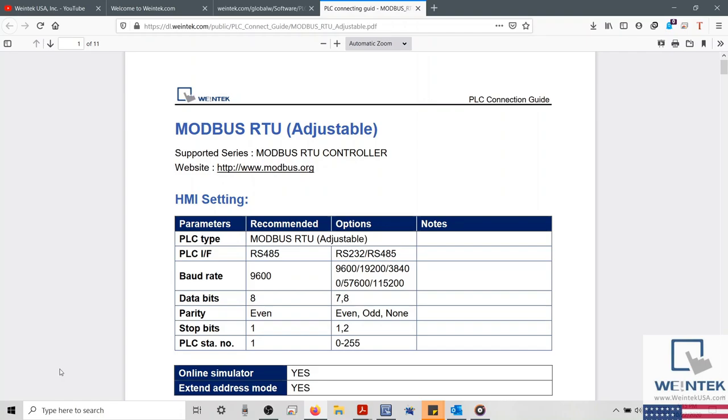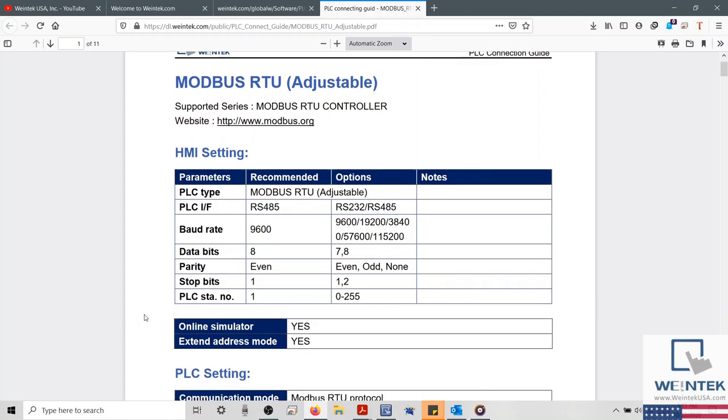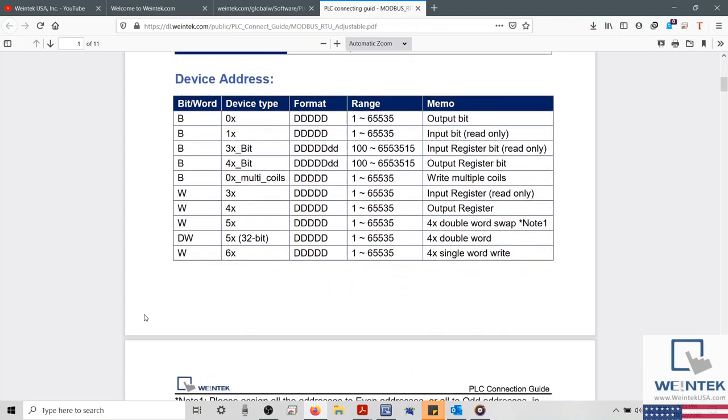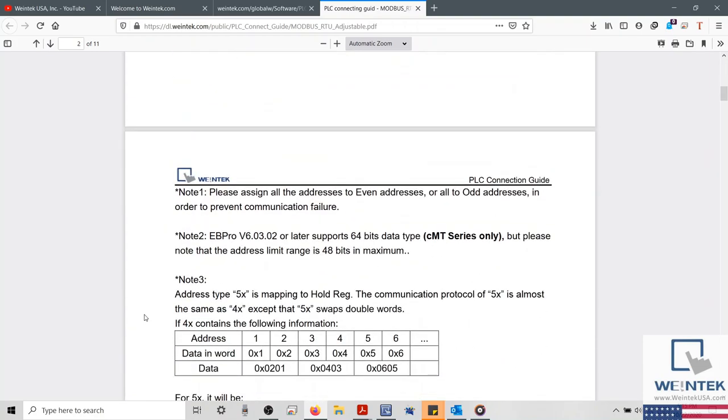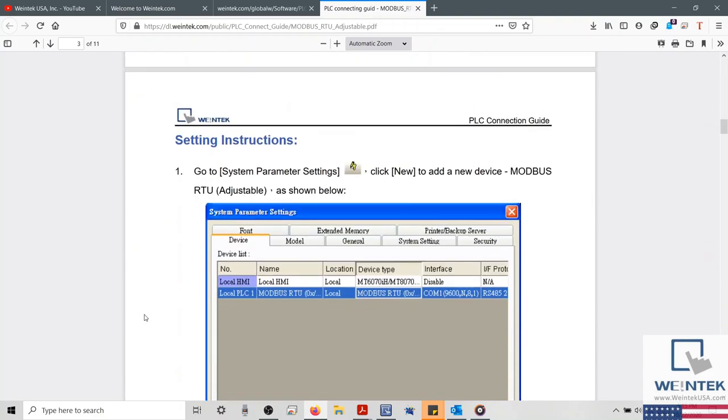Within our connection guide, we'll find our addressing schema, special notes related to this driver, and down below, information on this driver's usage.